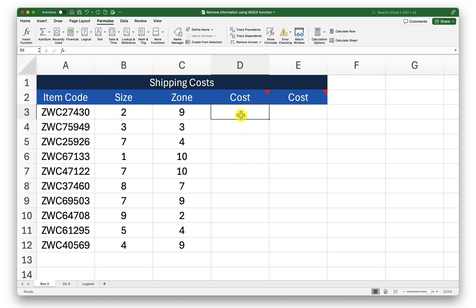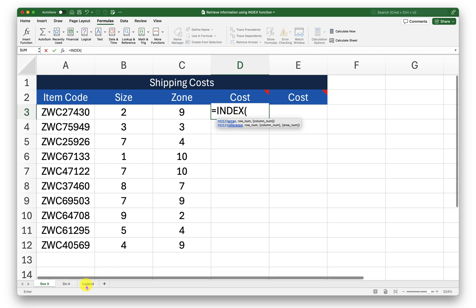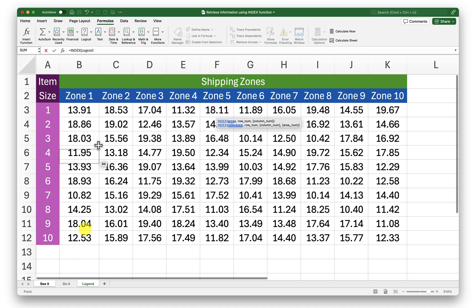So to begin I will type in equal to index in cell d3. The first argument that the function requires is the array. Where is the data that needs to be checked? So here it needs to check in the legend sheet in this data range.